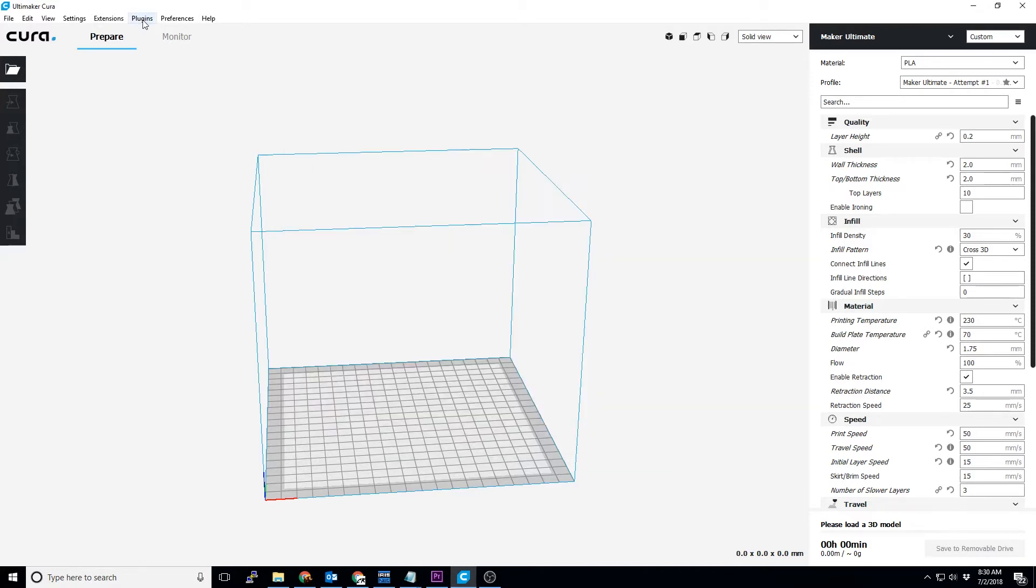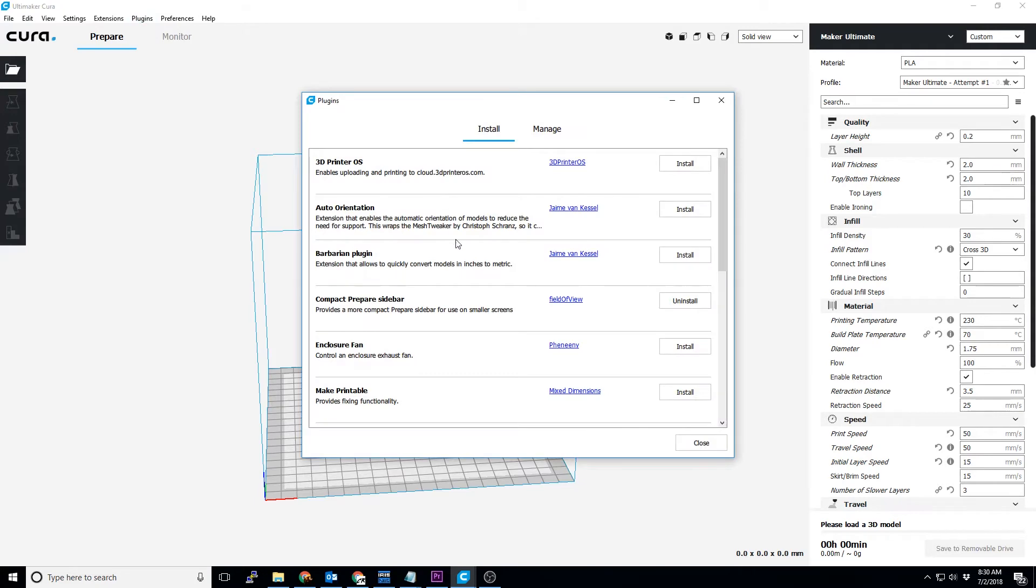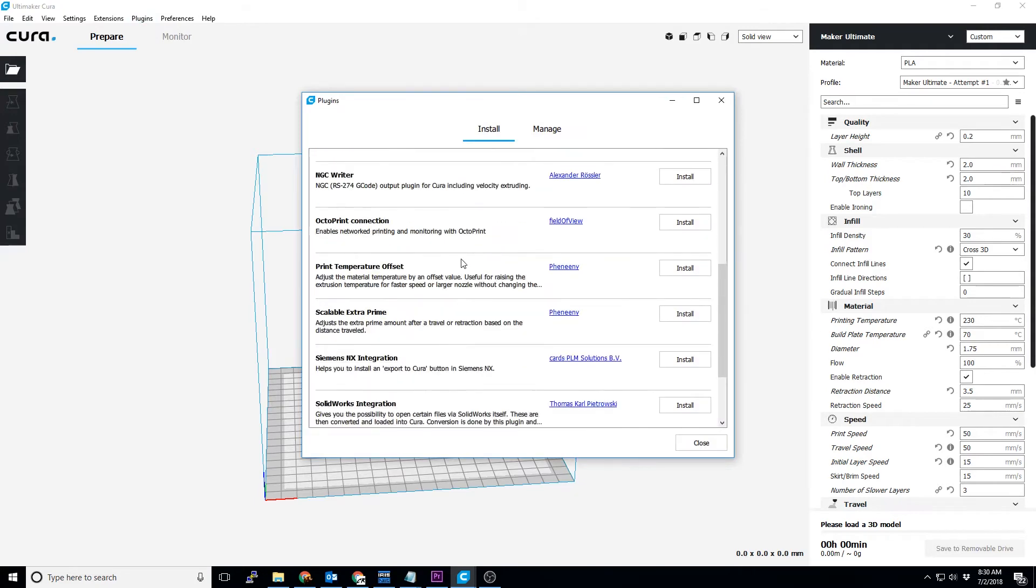In the main menu bar of Cura, you'll click on plugins, browse plugins, and you'll search for Octoprint connection.